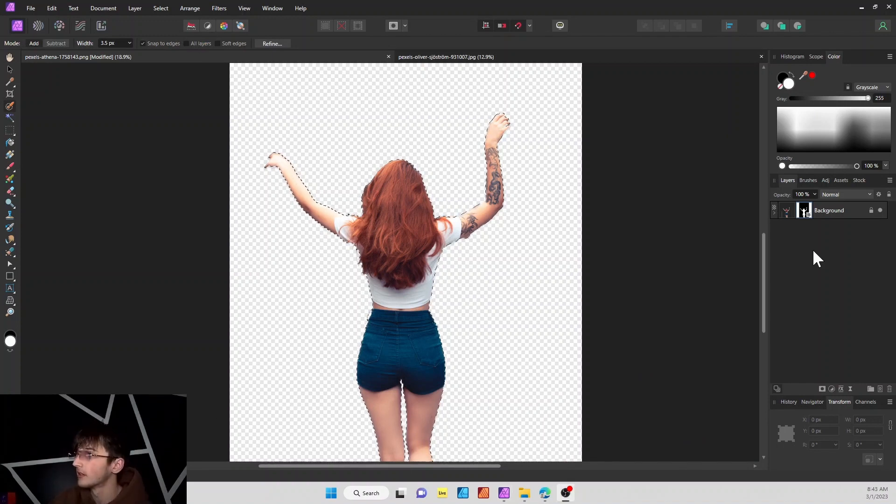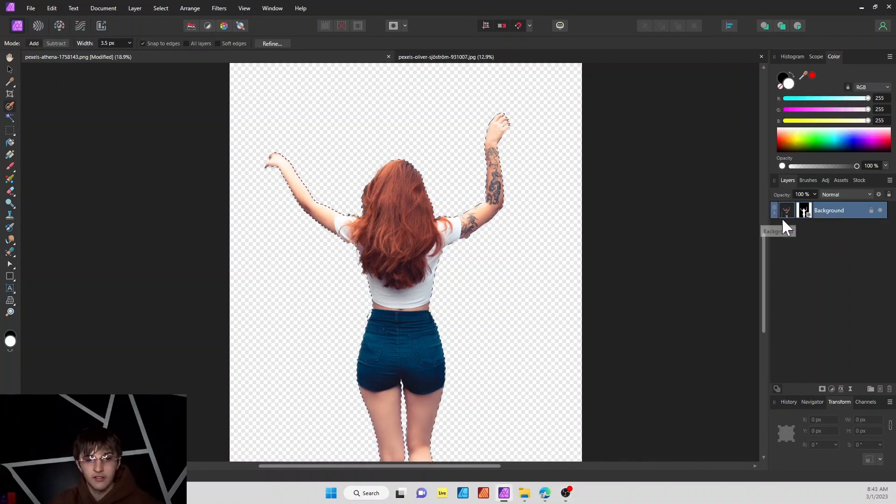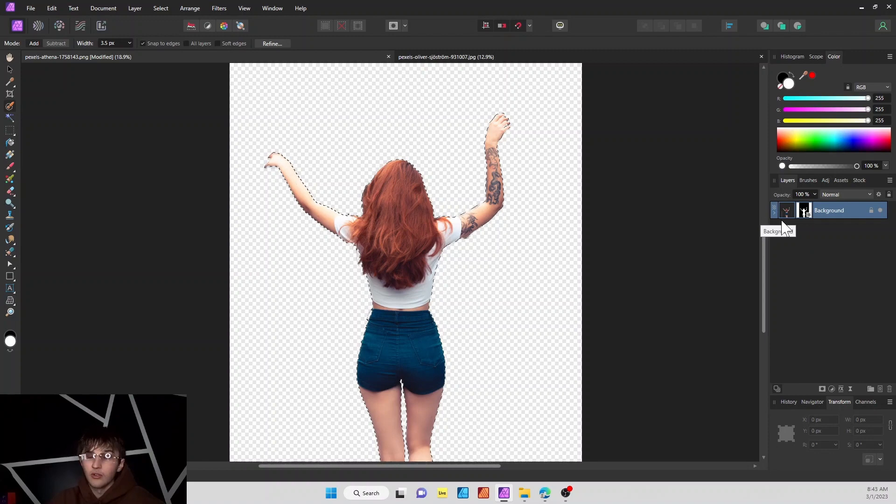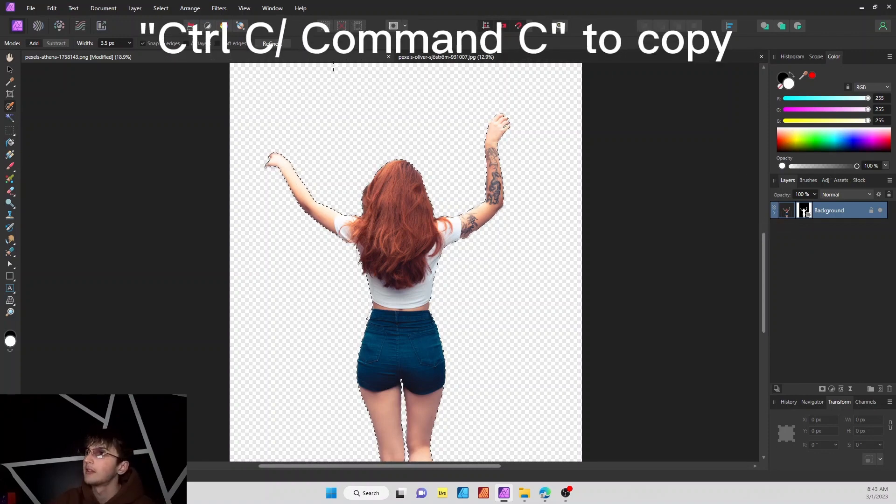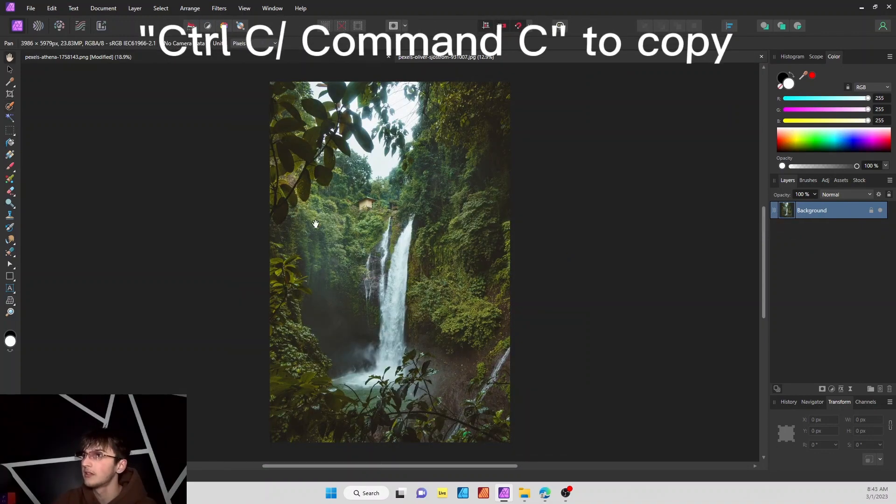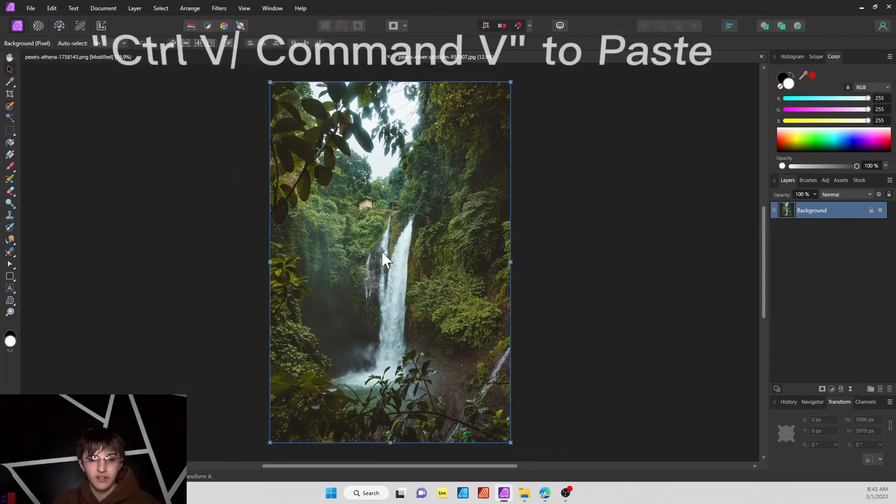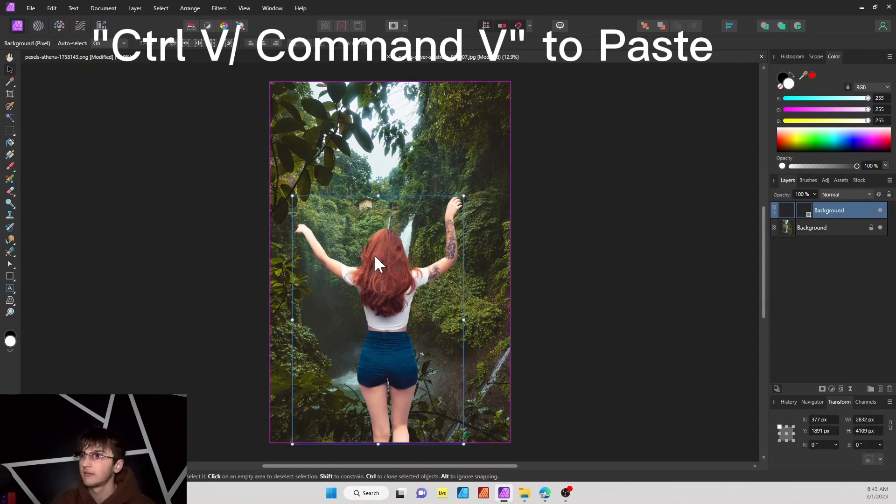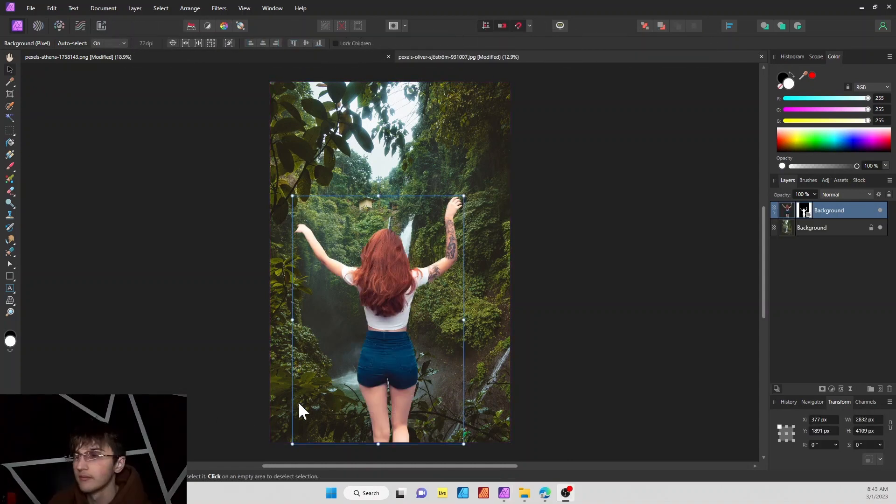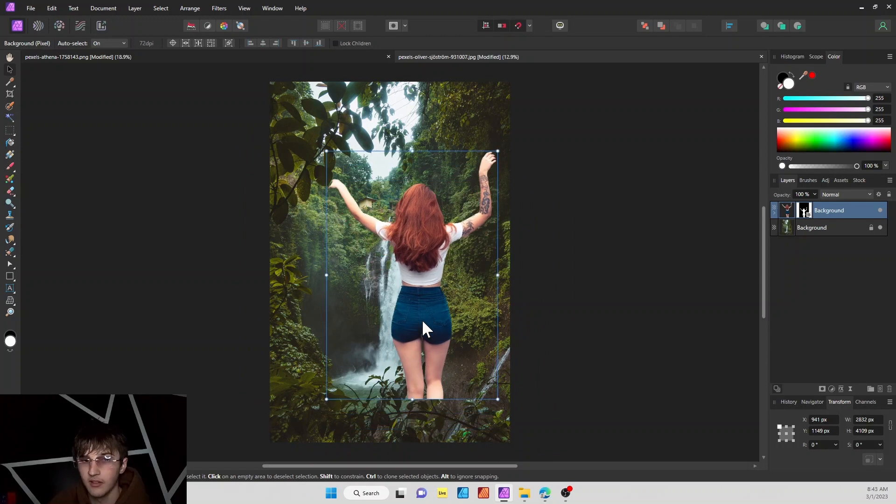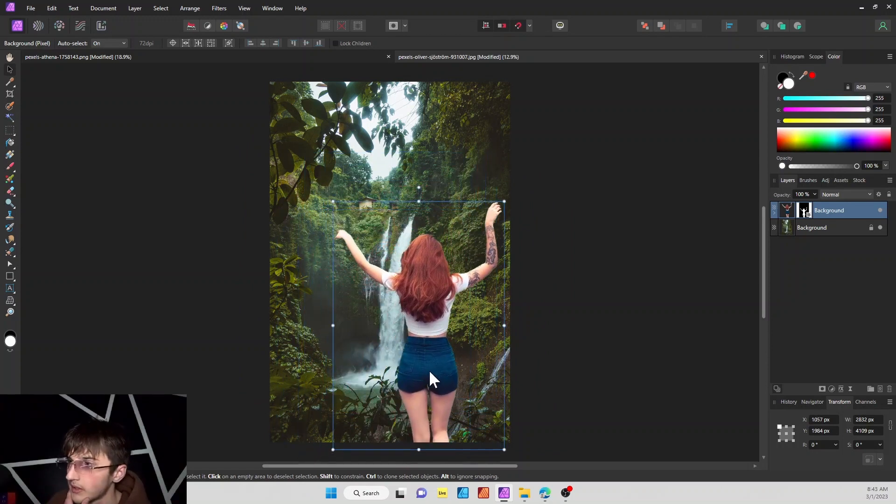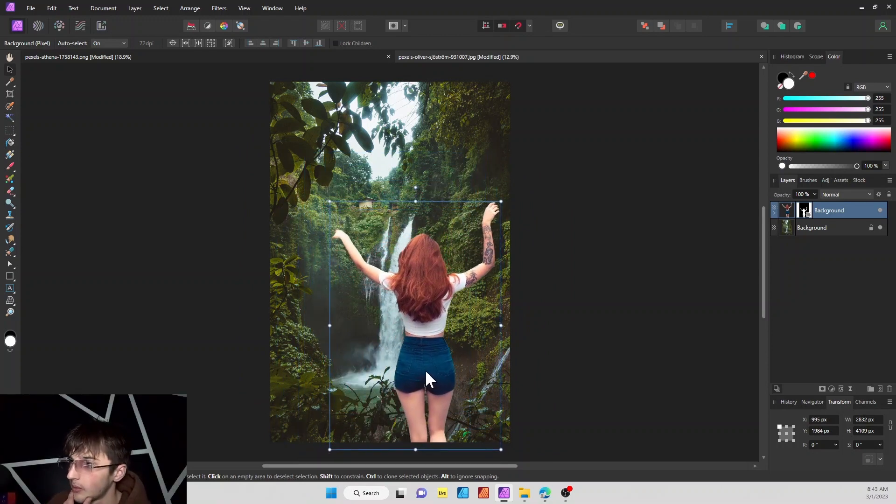Next thing we're going to do right here is make sure all of these are selected and then hit ctrl C to copy. Go over to your other image and all you got to do is ctrl V to paste. Now that we have our cropped image in the picture we wanted in, we're going to place it in about the area we want.